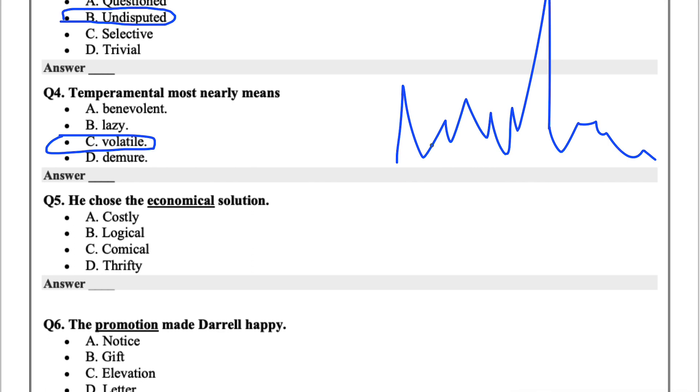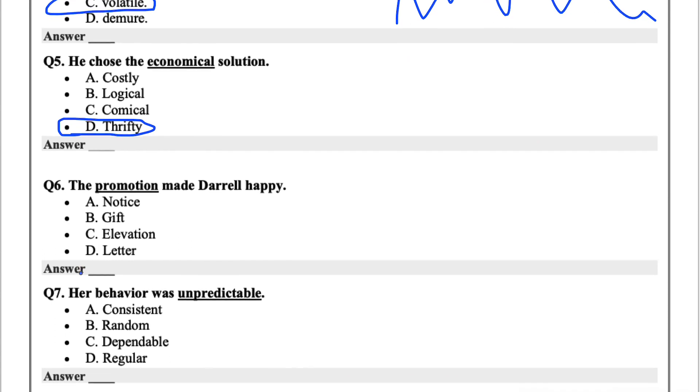Question five, if you chose the economical solution, economical just means mindful of price or cost. The options are costly, logical, comical. I'd say D, thrifty.